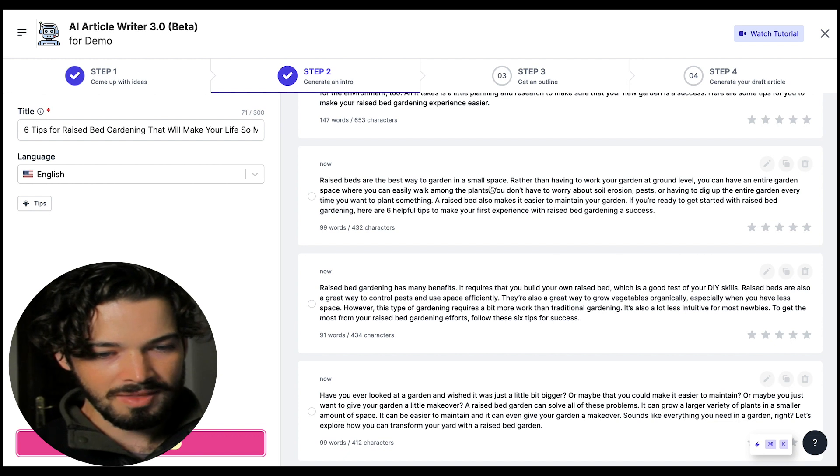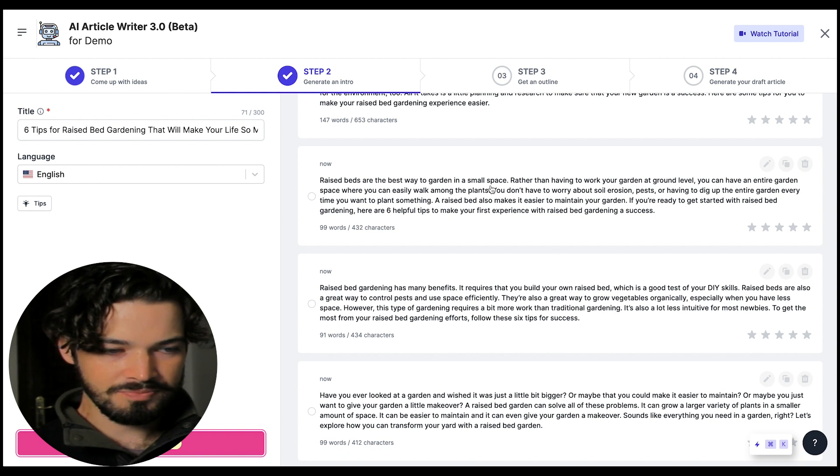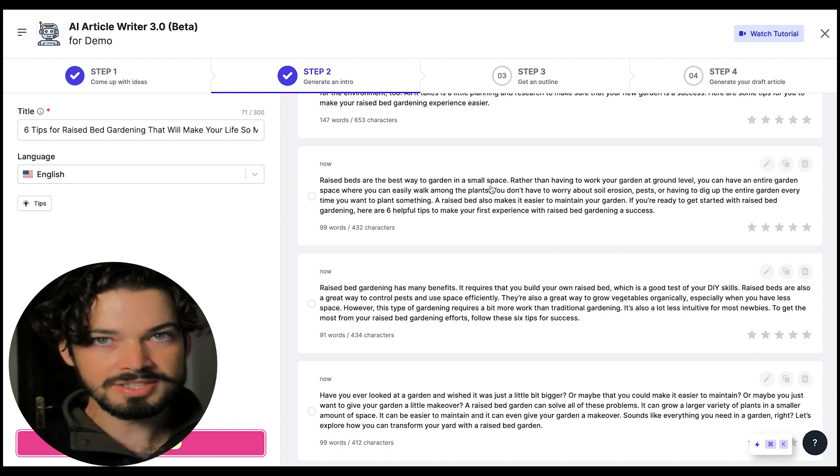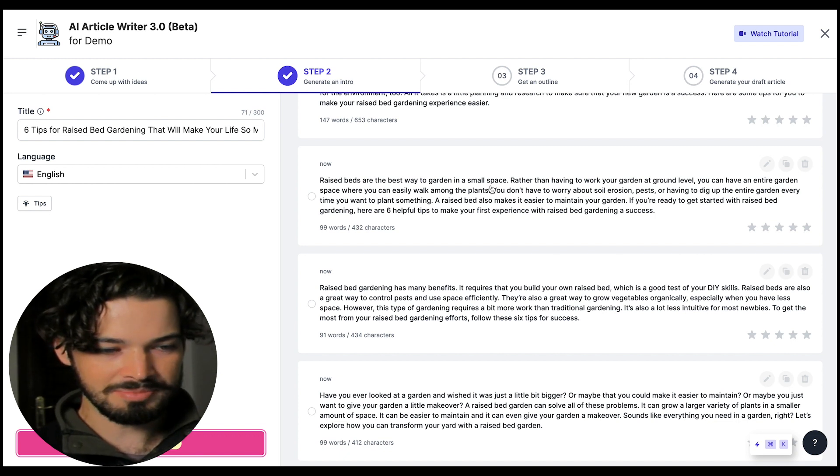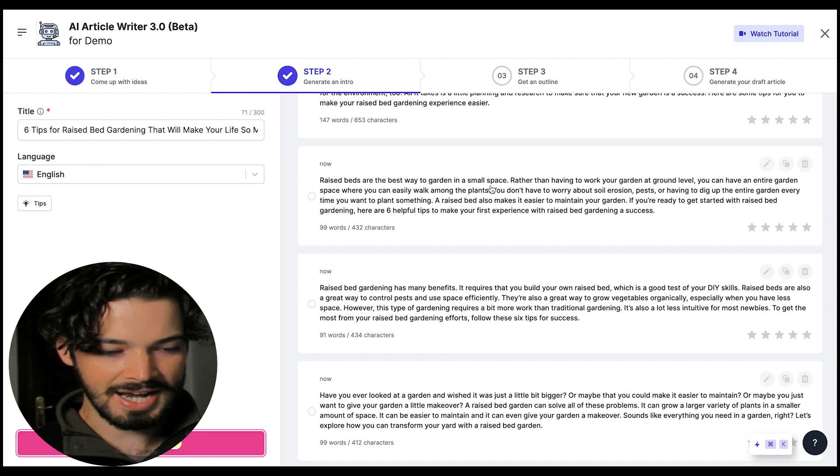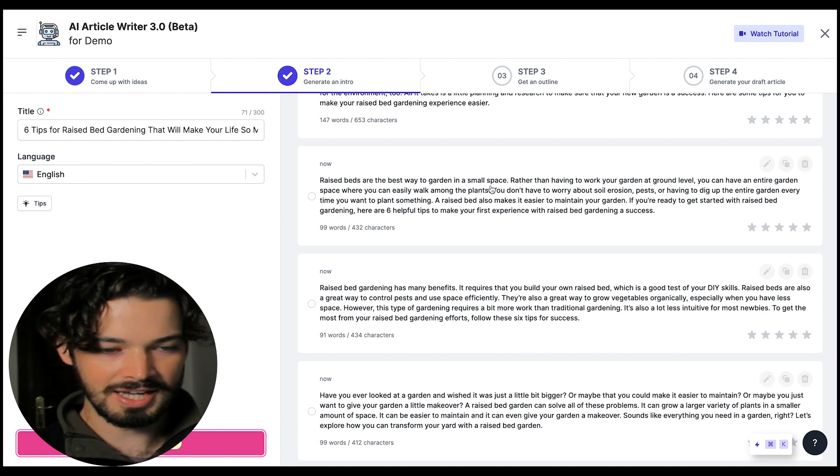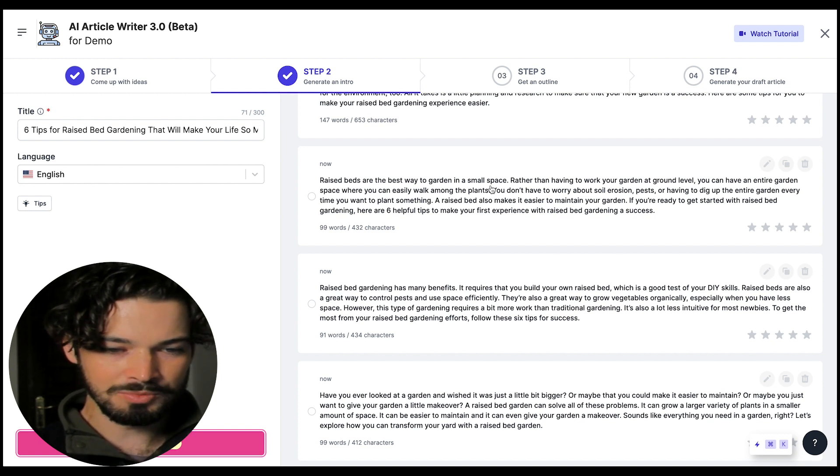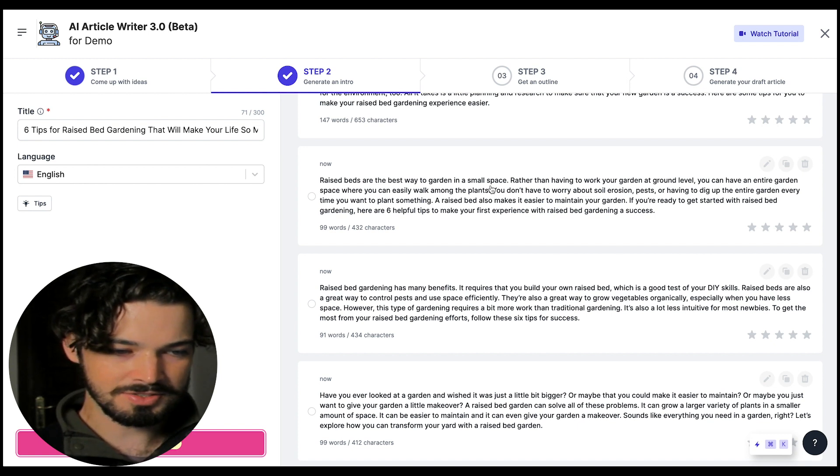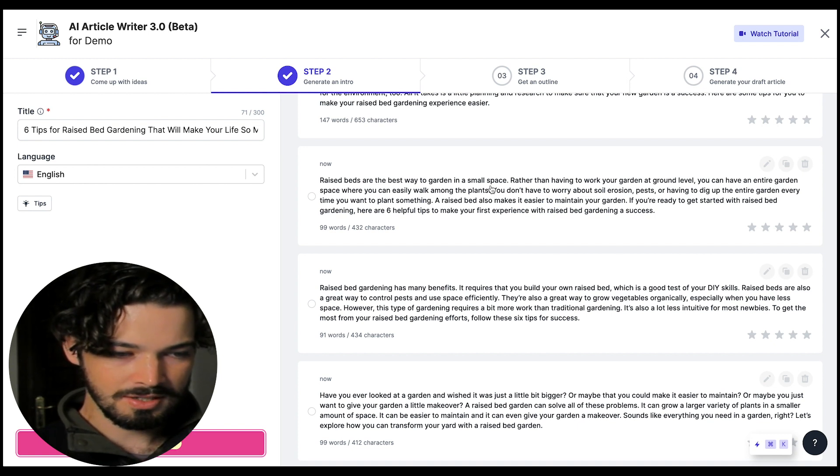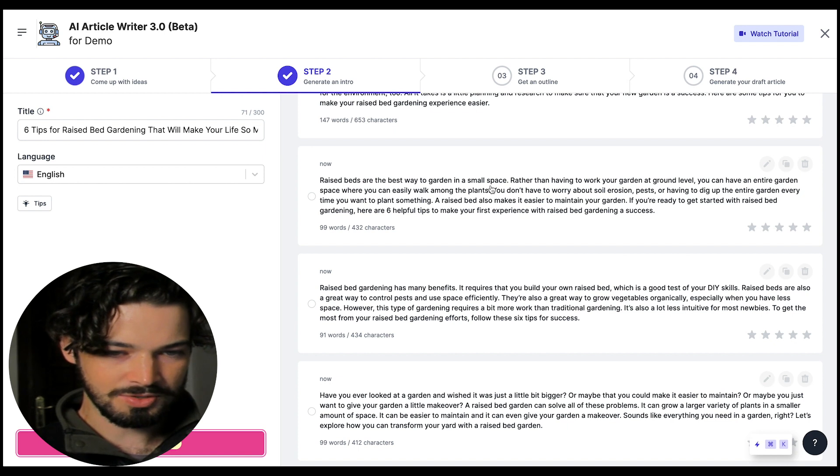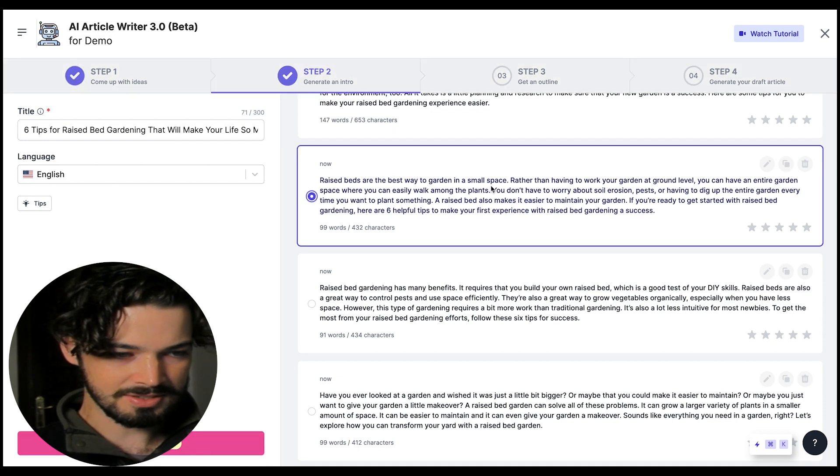So I like this one here raised beds are the best way to garden in a small space. It's kind of qualified some of the problems that people might have with other types of gardening and it's made it more specific. So I really like this intro. I think that's a good start.